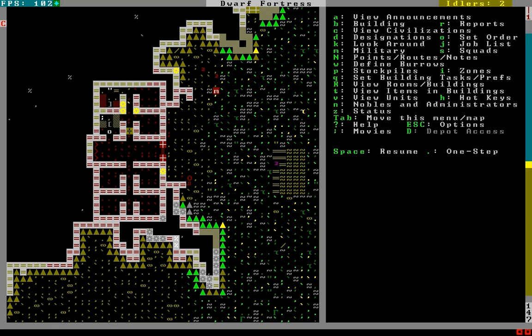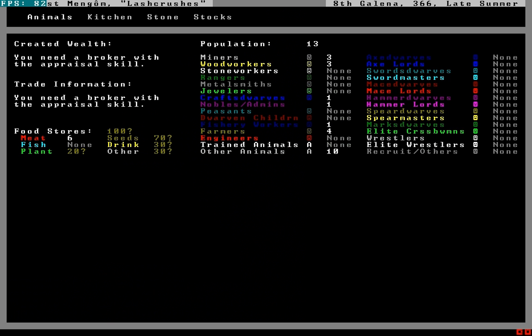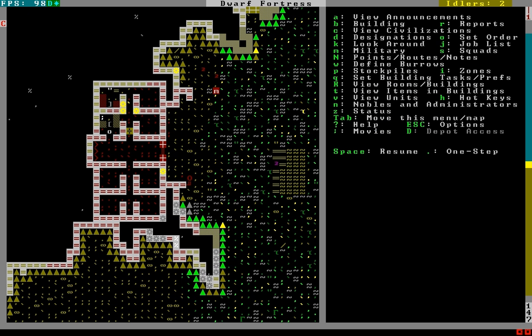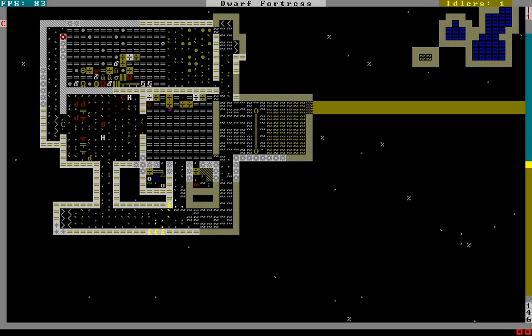Word up homies and welcome back to Dwarf Fortress Fortress Mode. I am MC1F Jeff and I will be busting around at you live from Lash Crushes. So with that, let's rock the mic.